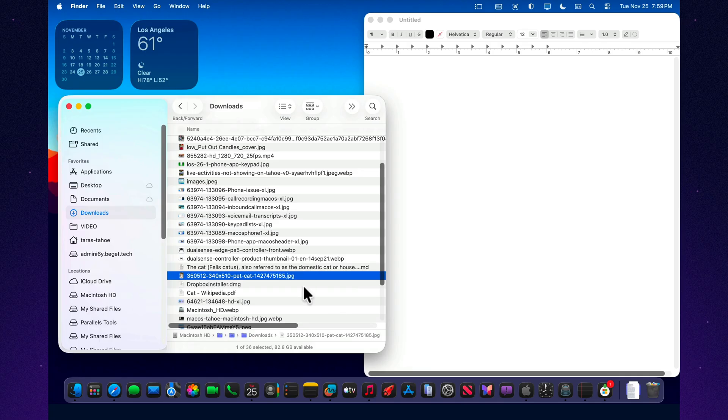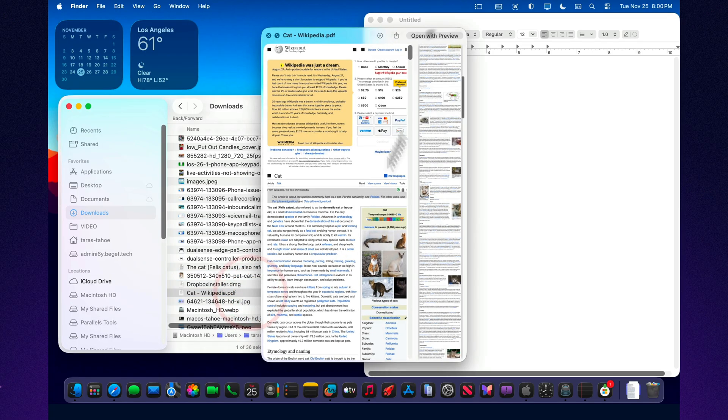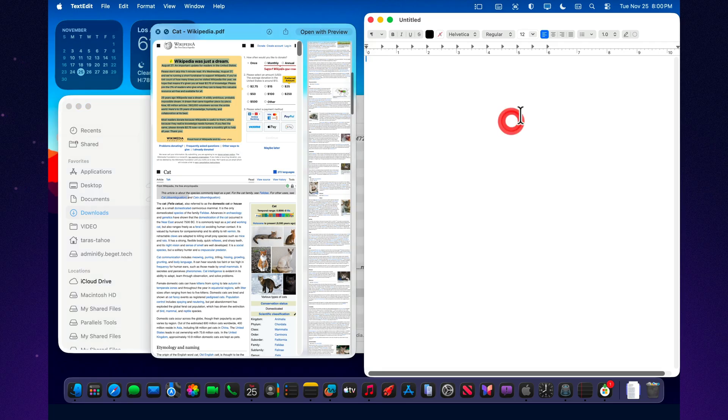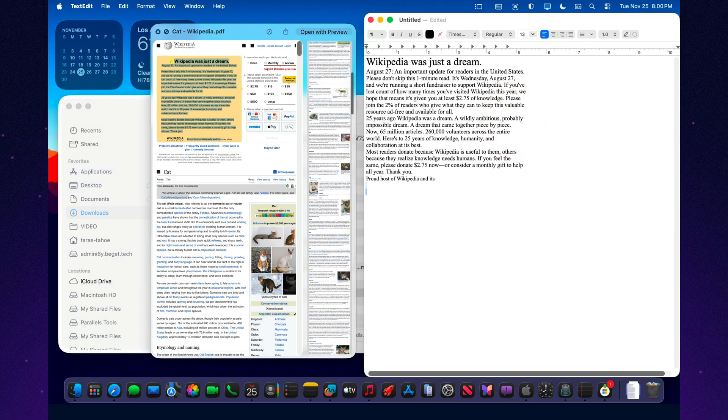TextEdit automatically saves intermediate versions of your document, and you can rewind the entire history at any moment. Imagine this.